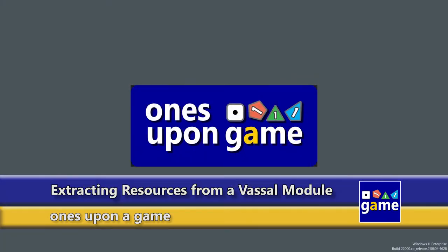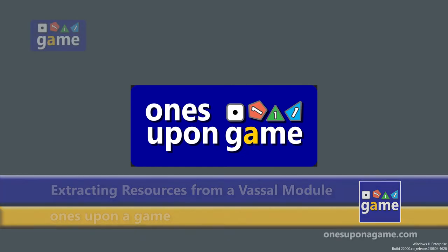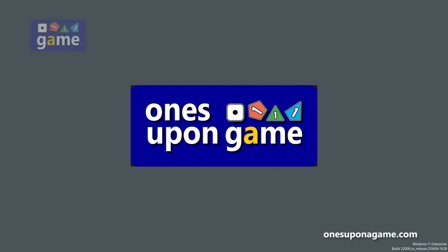Hey, welcome back to Once Upon a Game. I'm Kevin Kitchens, and in this episode I want to do a quick tutorial on how you can extract resources from a VASSAL module.